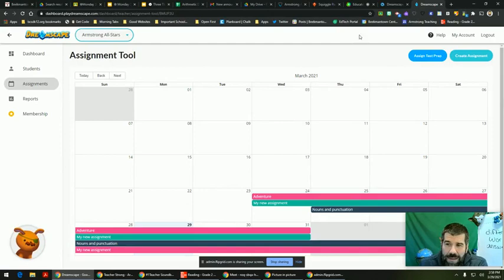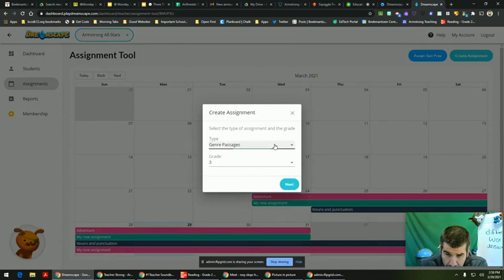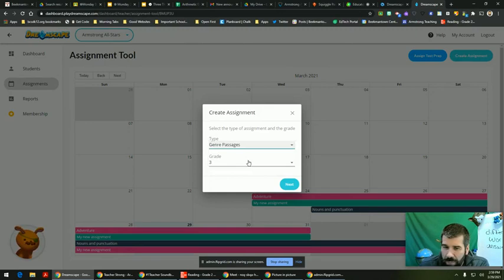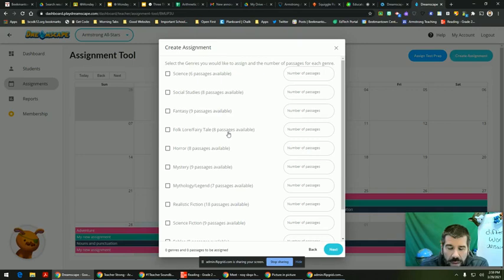All right, hey everyone, this is Keith Armstrong. I'm going to make an assignment for my second graders. I'm going to go to Create Assignment. Genre Passages is what I want — there's also Vocab, Word Study, and Distance Learning Content Packs. I'm going to do Genre Passages and hopefully we can find one on poetry. I don't see one on poetry.